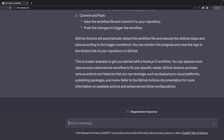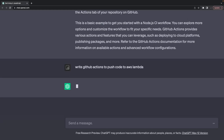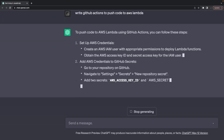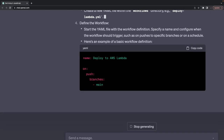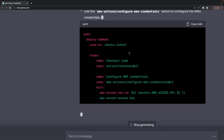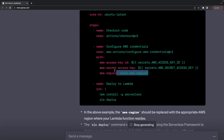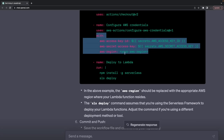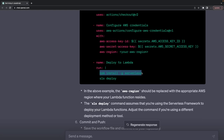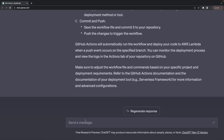Write a GitHub Action to push code to AWS Lambda. You need to archive it, configure the AWS access key ID and secret key in GitHub settings, set up AWS environment variables in the pipeline, and deploy the Lambda. If you're using Serverless it's just two lines: npm install -g serverless and sls deploy. If using AWS CDK it's npx cdk deploy.